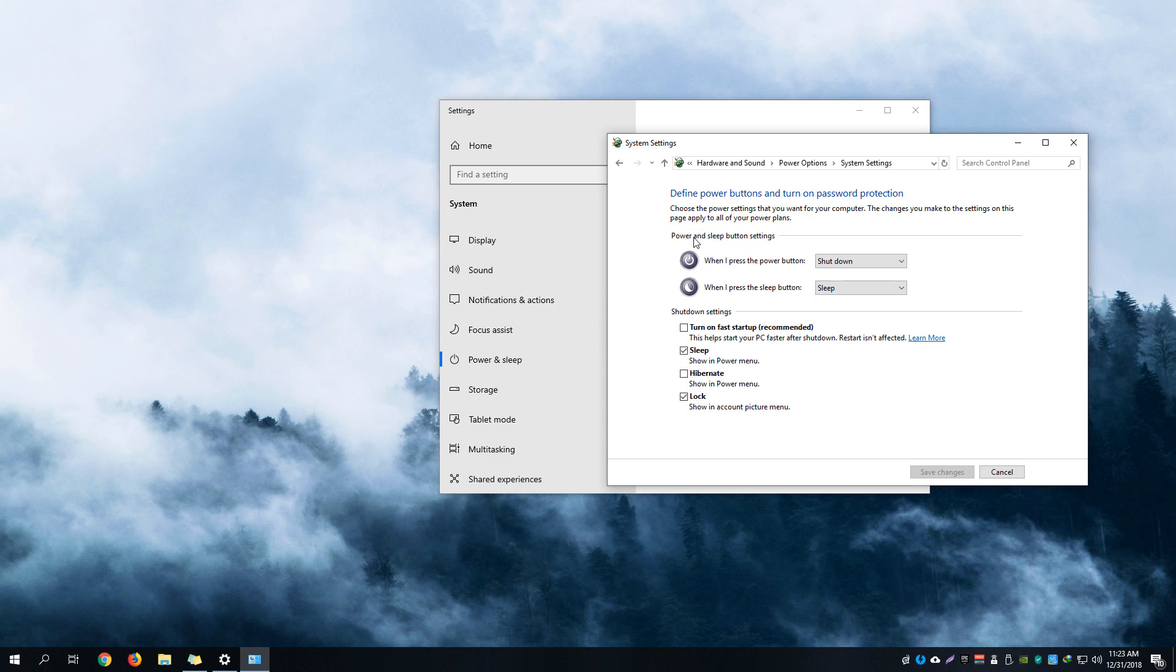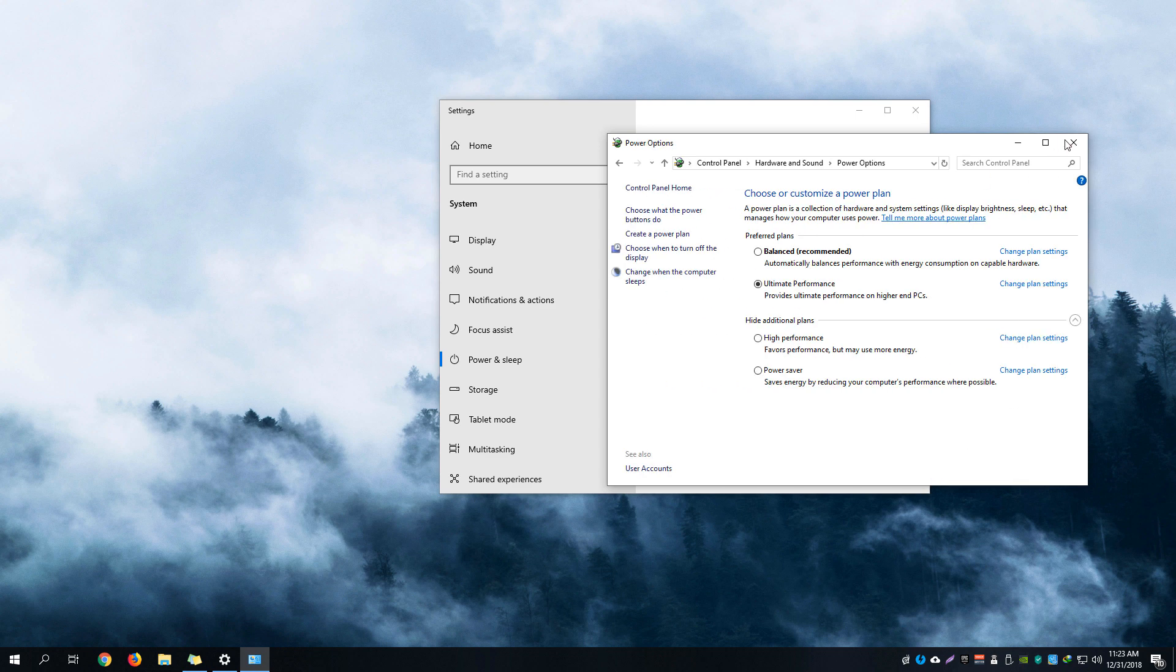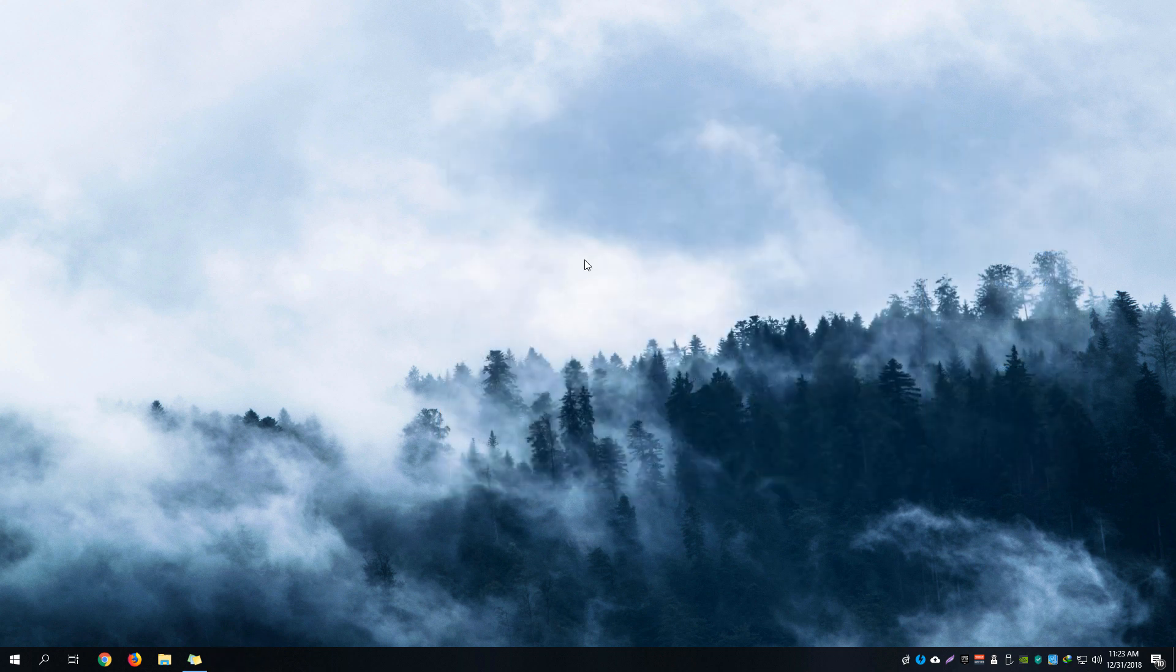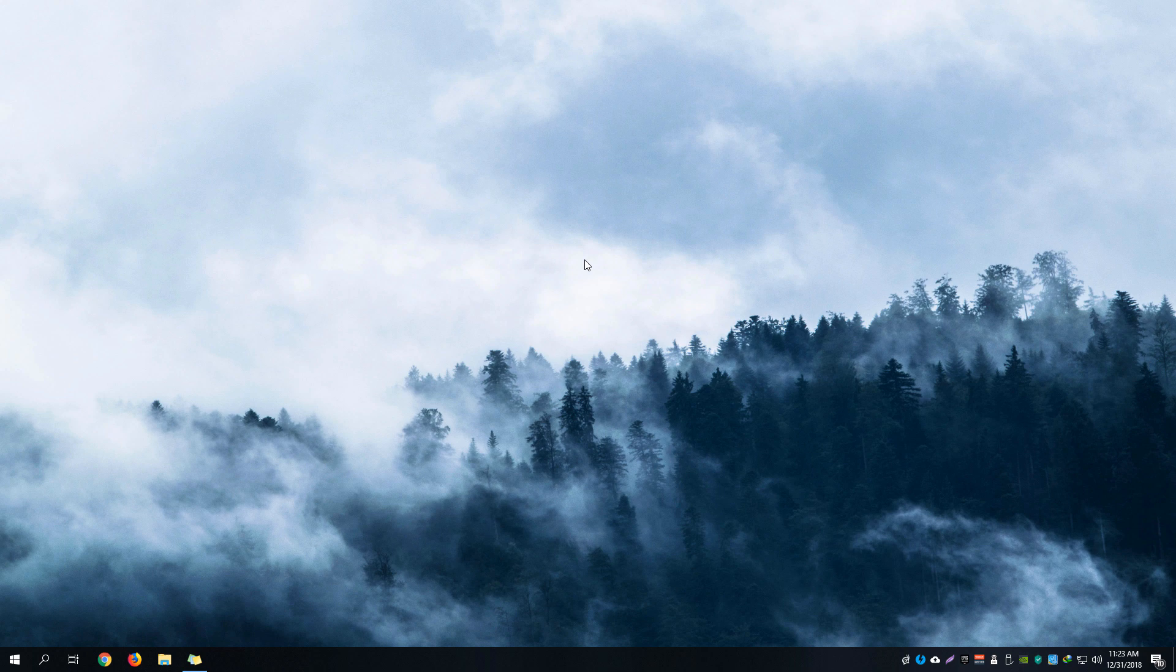Click that and be sure to uncheck 'turn on fast startup.' You must leave it unchecked, then save changes. Now you can try to shut down and restart your computer, and the